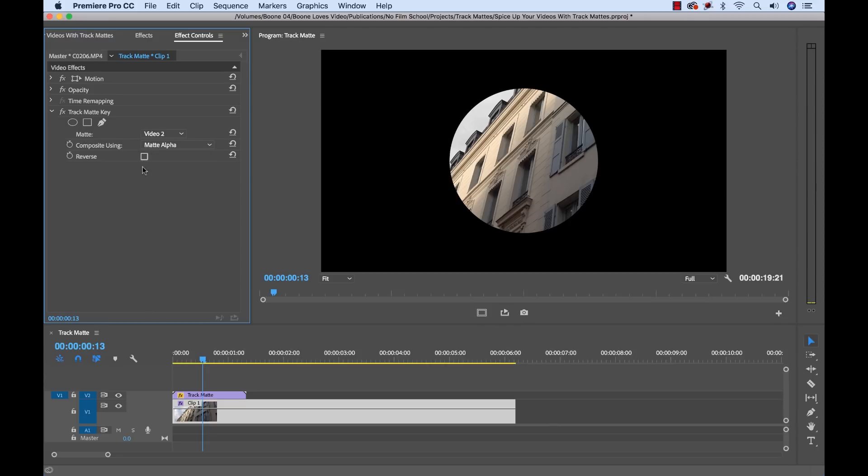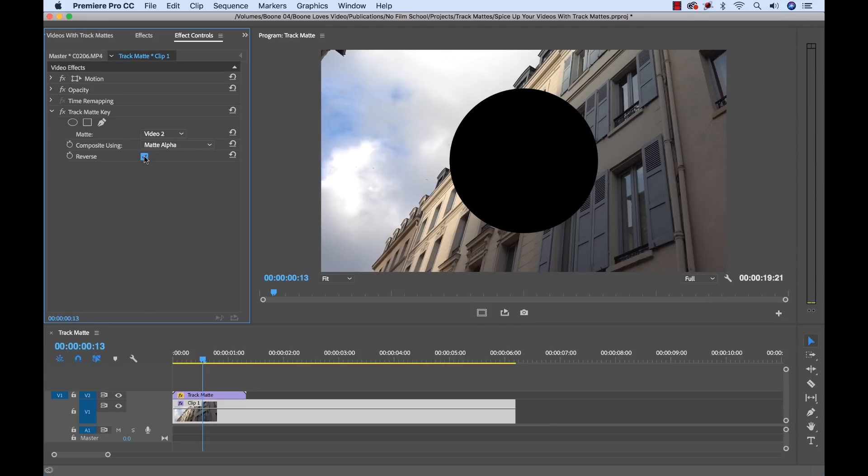Also, you can reverse the matte if you want to actually transition out or just switch things up a little bit. You can quickly reverse it. And this is keyframeable, so you can get some interesting effects if you play around with this.